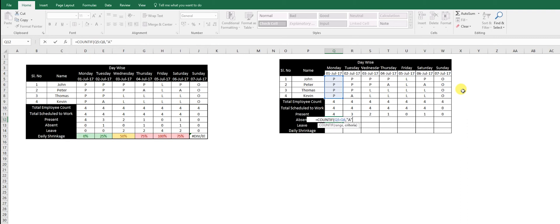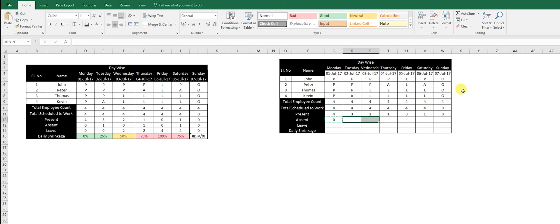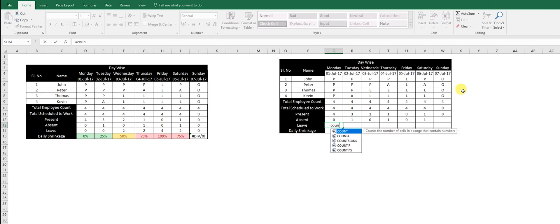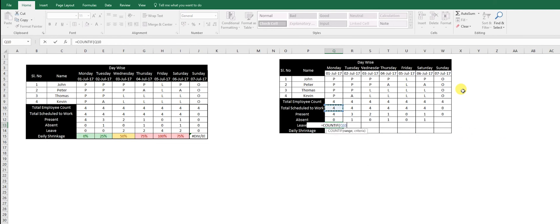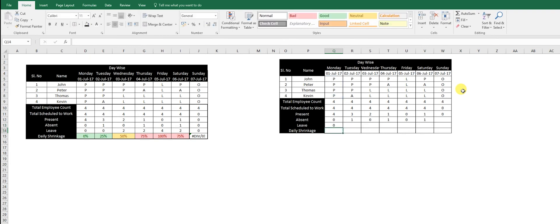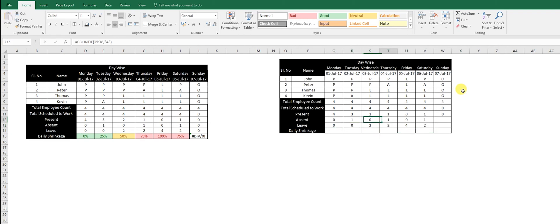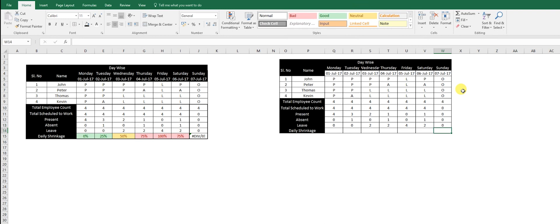Then I go ahead: equal to COUNTIF, use the tab if you want to, then select the range, comma, leave 'L'. Got it. We know nobody's scheduled to work here, so we can just go ahead and give zero.